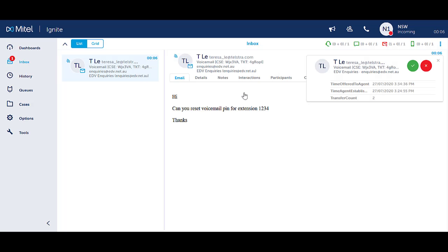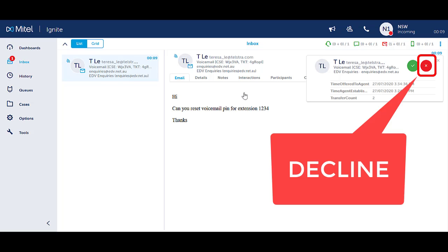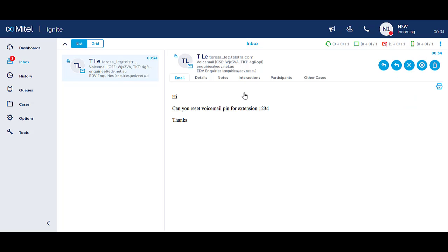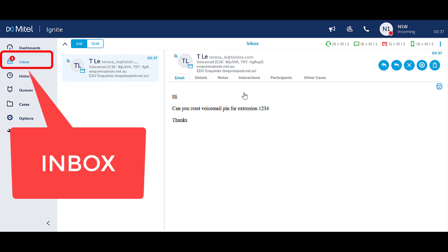A toaster notification appears when an email interaction rings into your inbox. If you select the red X to decline the email, you will automatically be placed in a system busy code and you will not be able to receive any incoming queue interactions until you are available again. This includes being unavailable for voice and all multimedia type interactions.